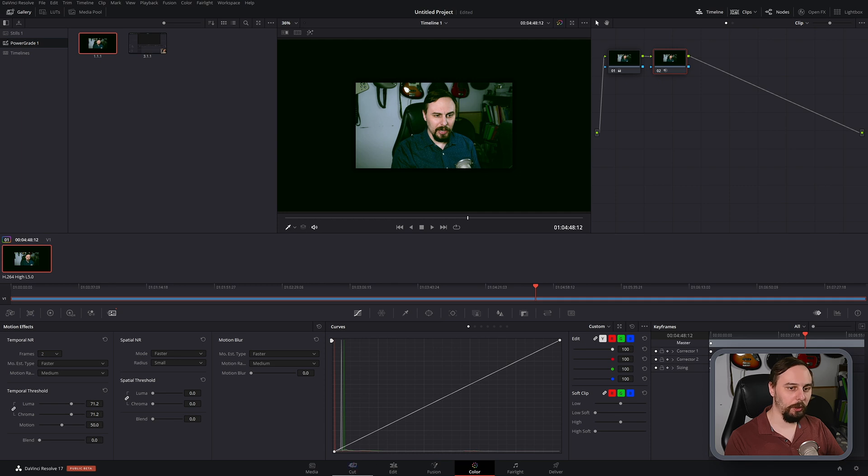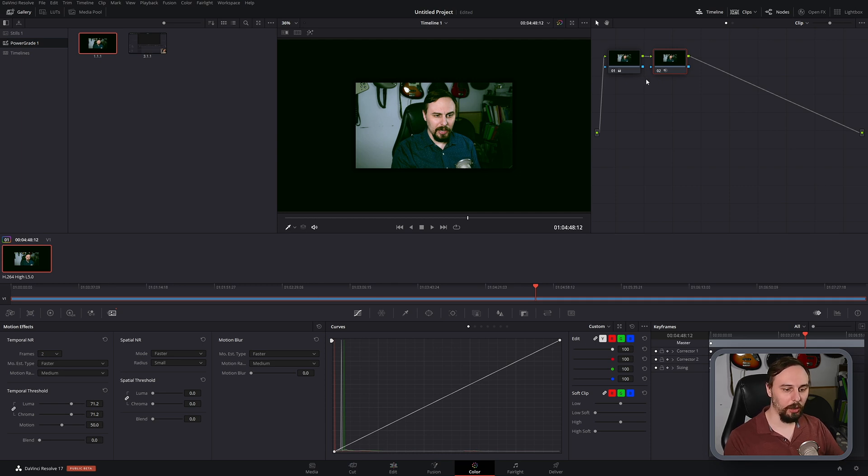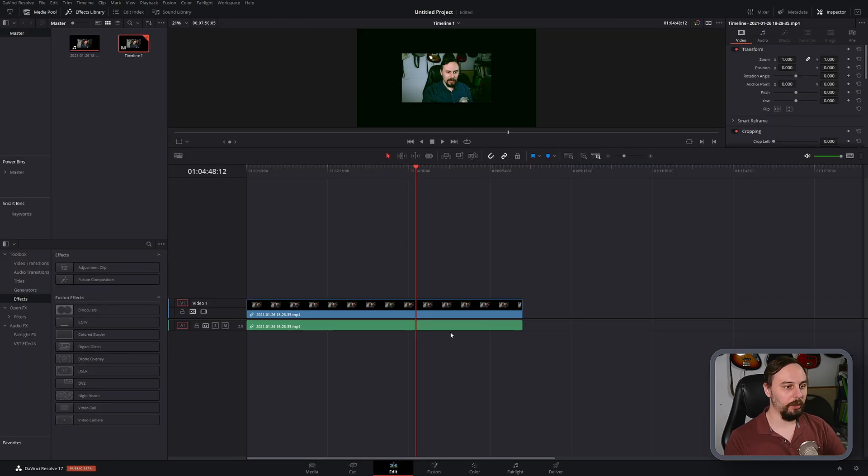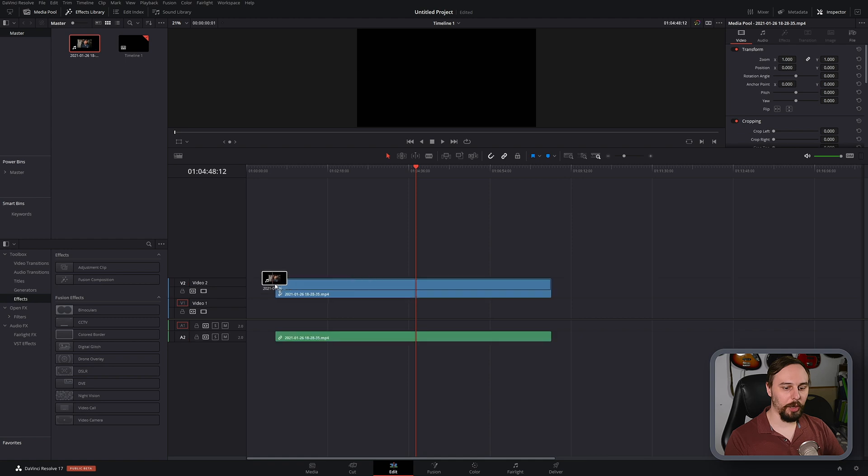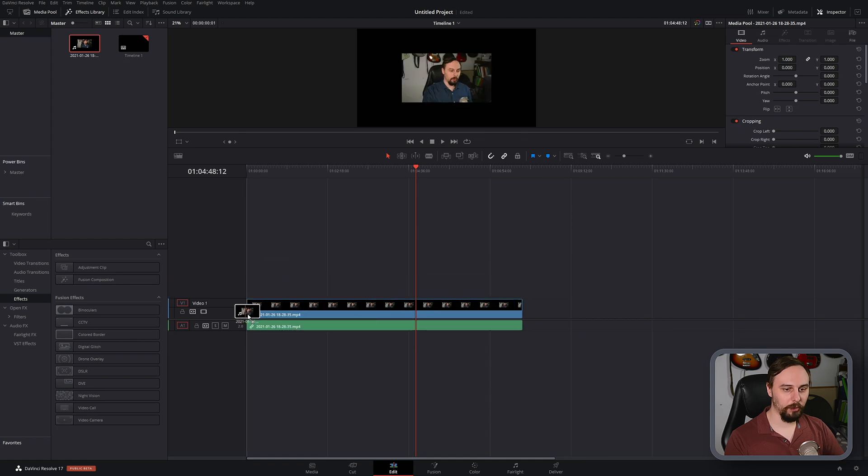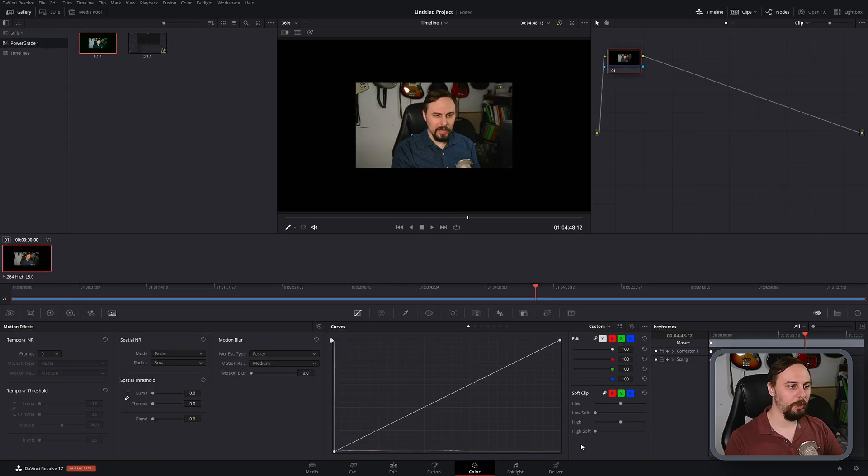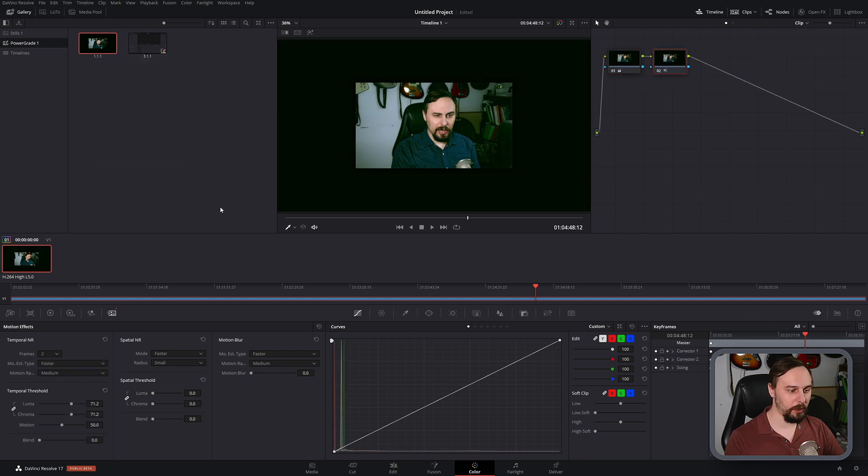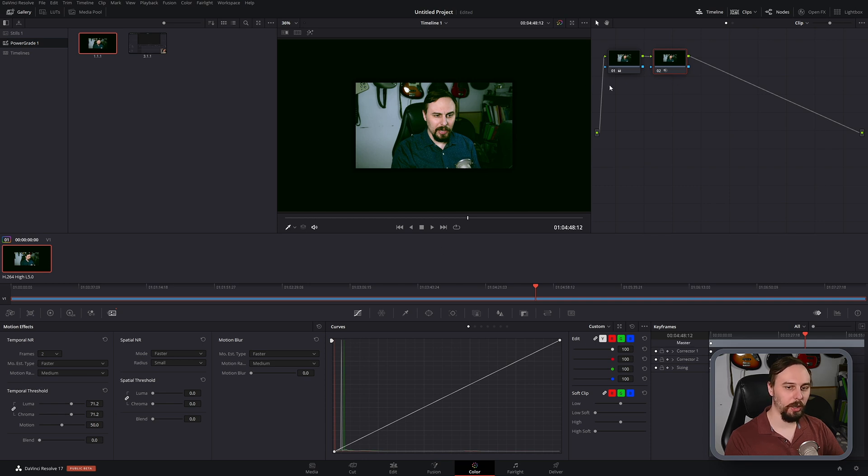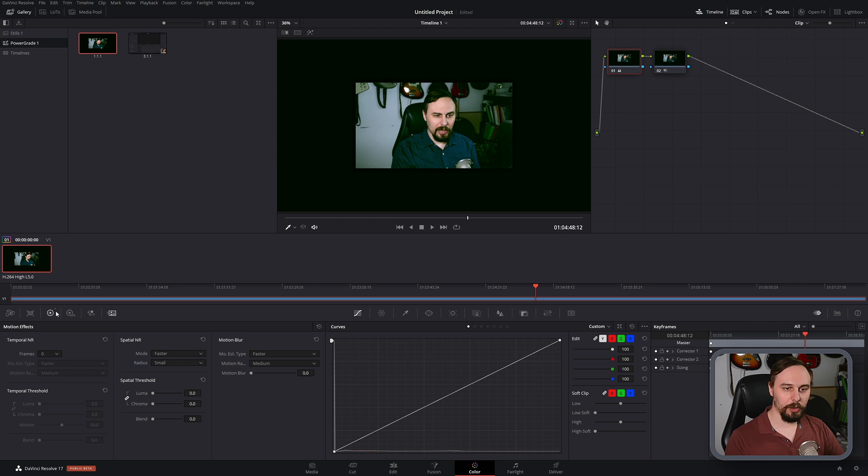And just to show you that it did in fact save this one with two nodes, I'll go right back to the beginning. I'll delete the video, insert it back up again, go into the color tab. And now to apply it, all I have to do is right click and click apply grade. And there we have the two nodes with the temporal resolution at 71.2, just like it was. And if we go back over here, this horrible blue grade is applied as well.